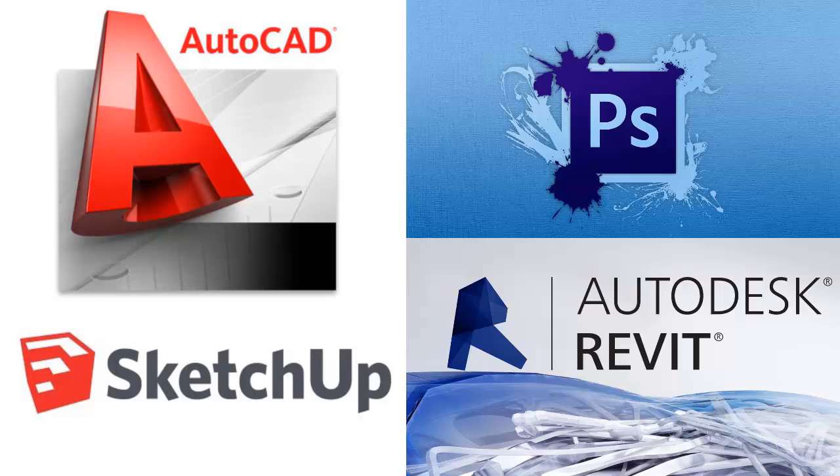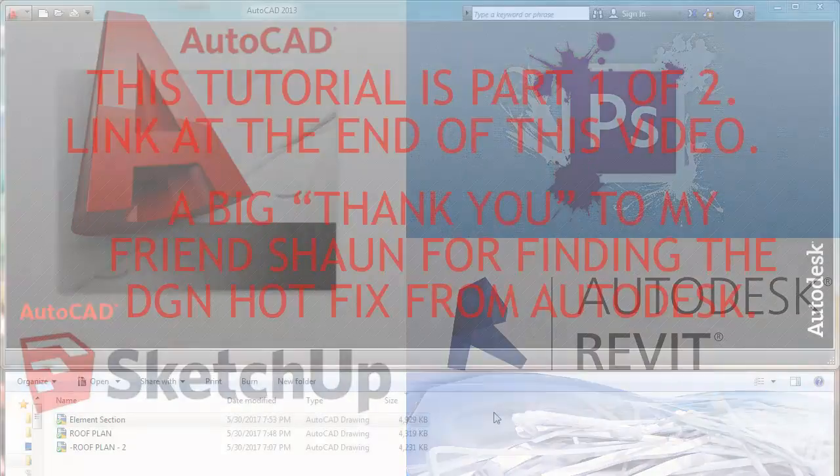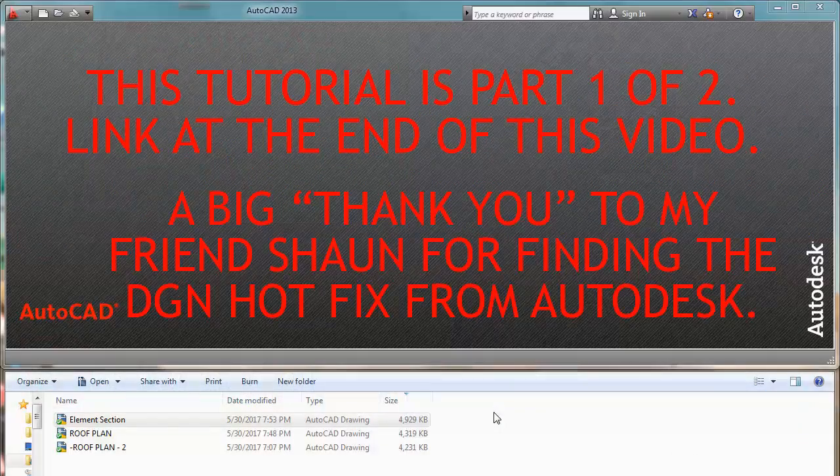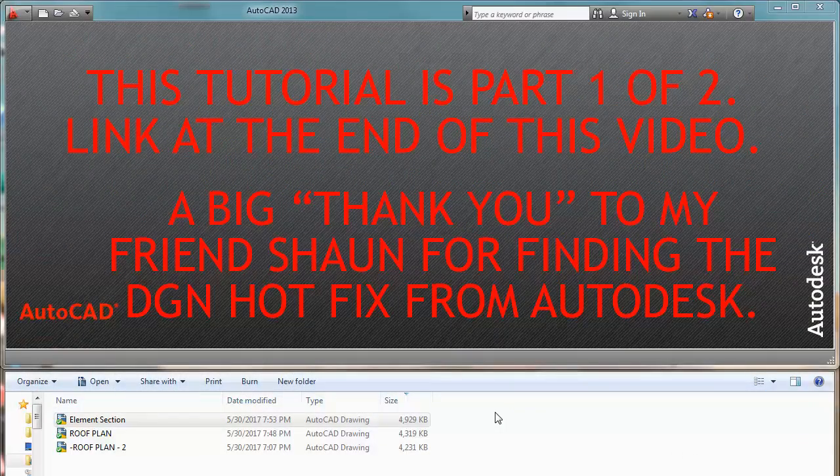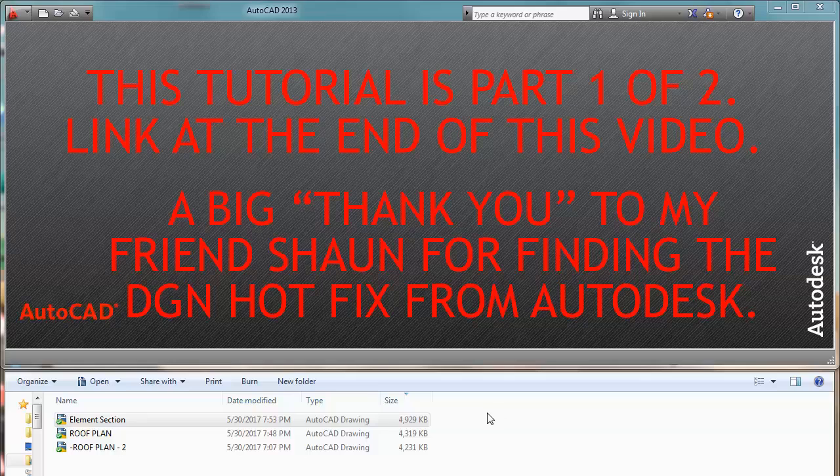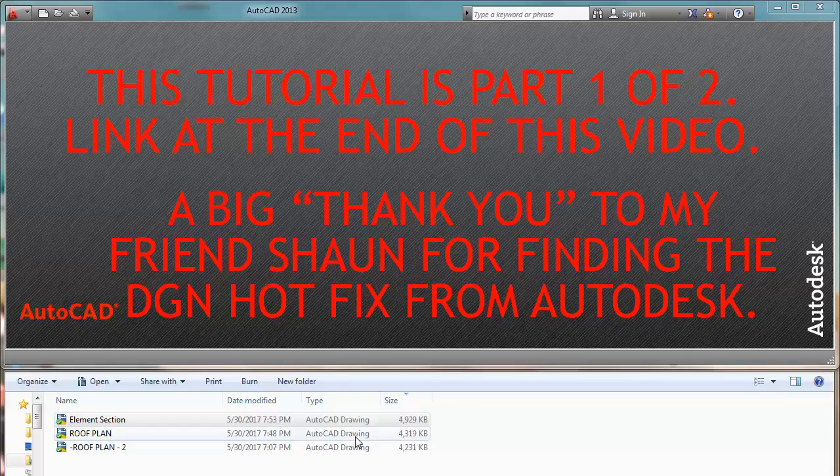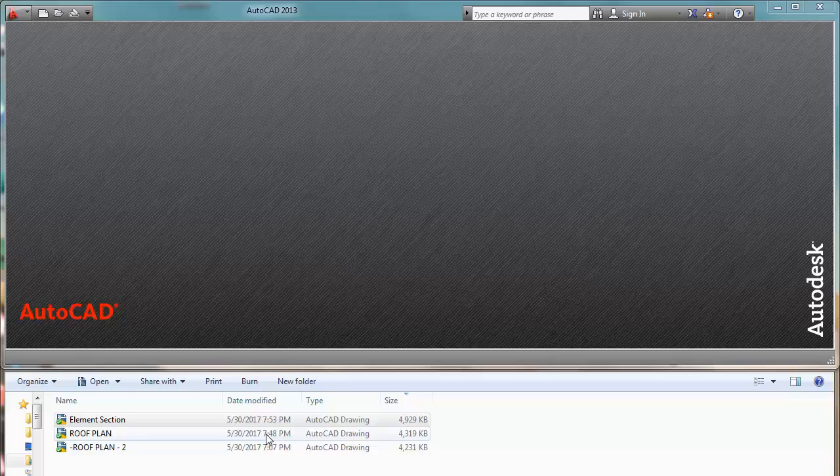This is your channel, the Lazy Arquitecto. I am Luis Sanchez, helping you enrich your dreams to be an architect. Today's tip and trick is how to reduce significantly the size of a drawing in AutoCAD.